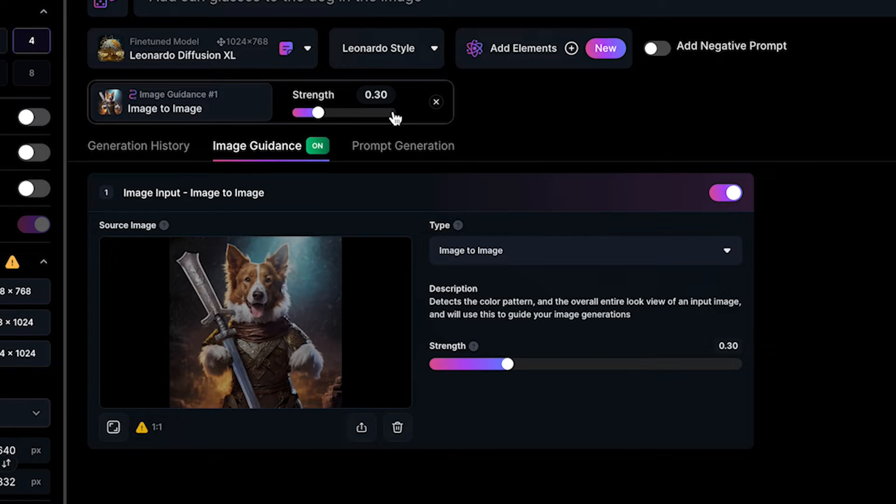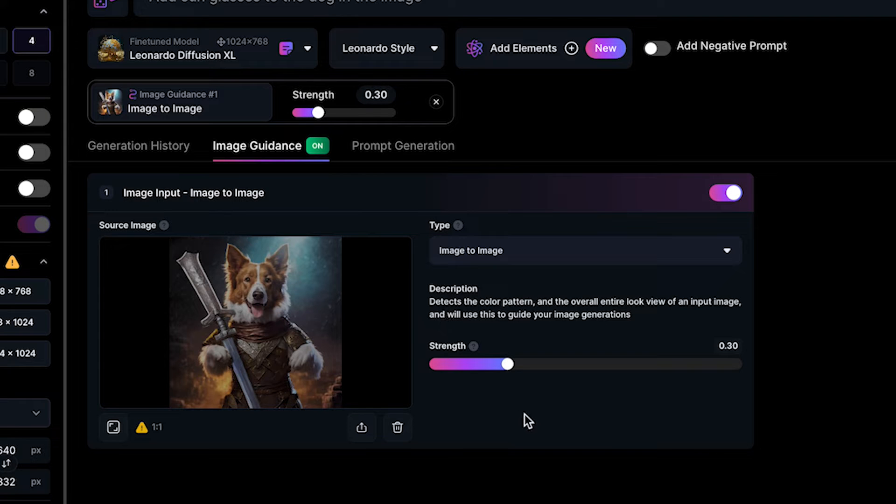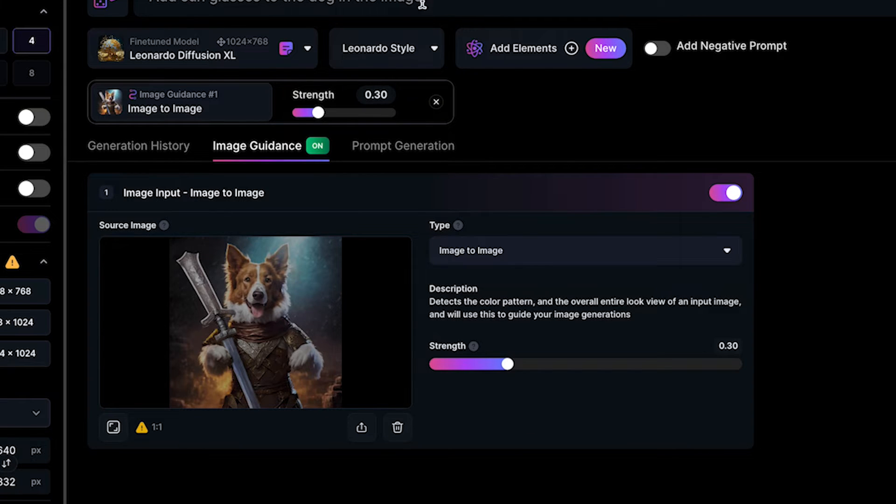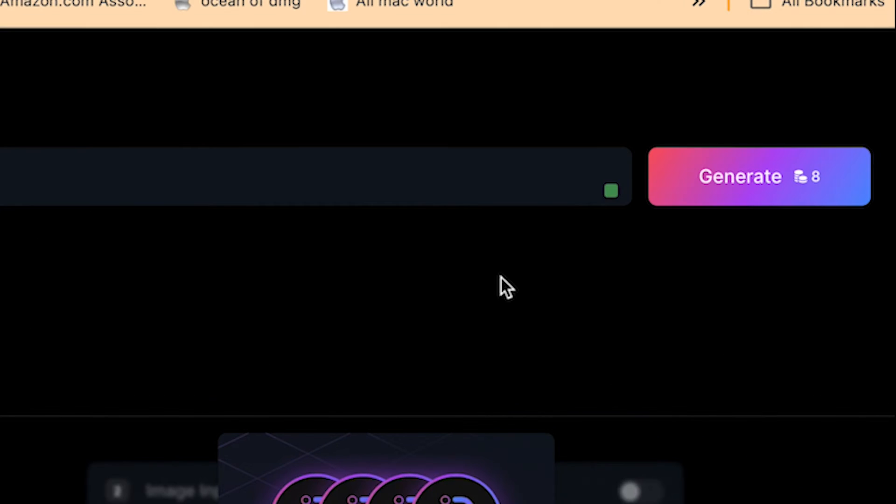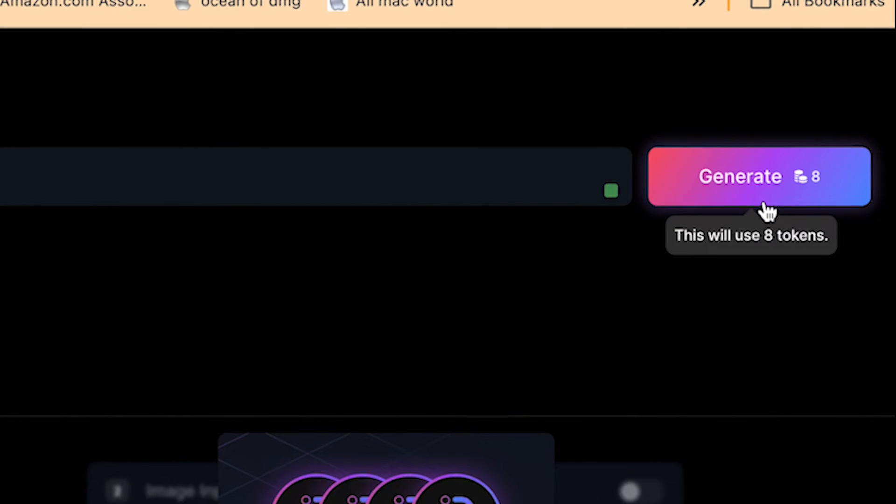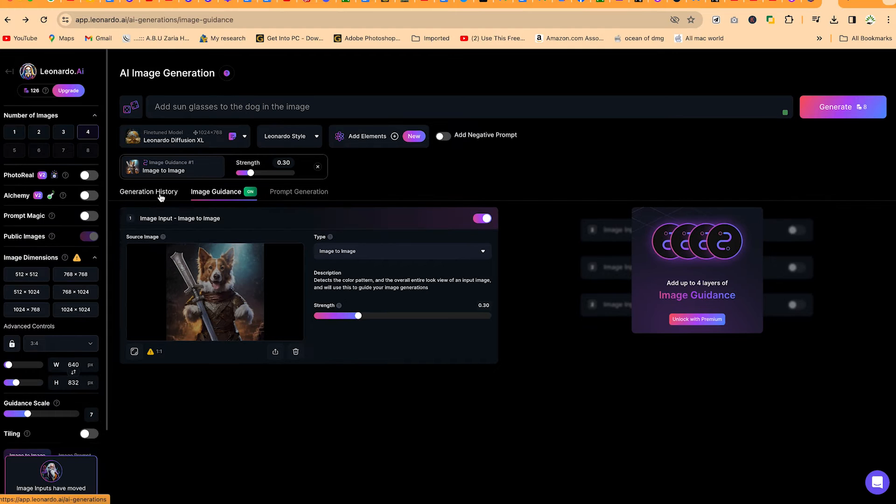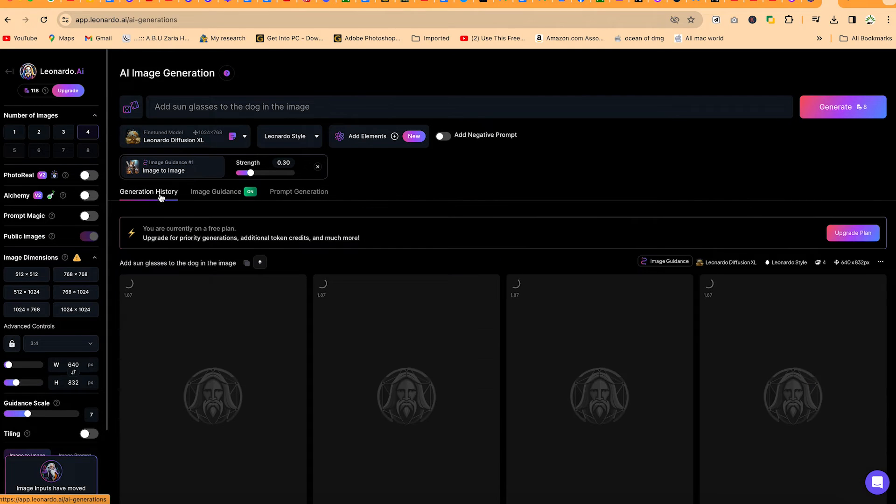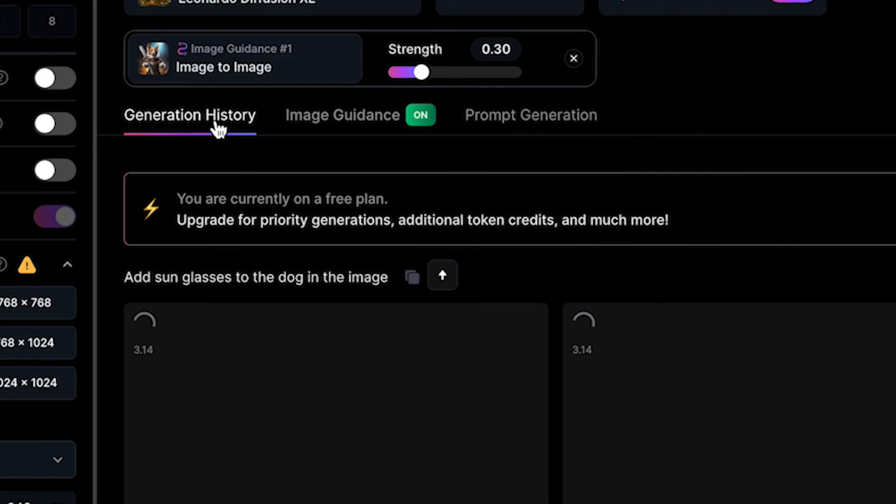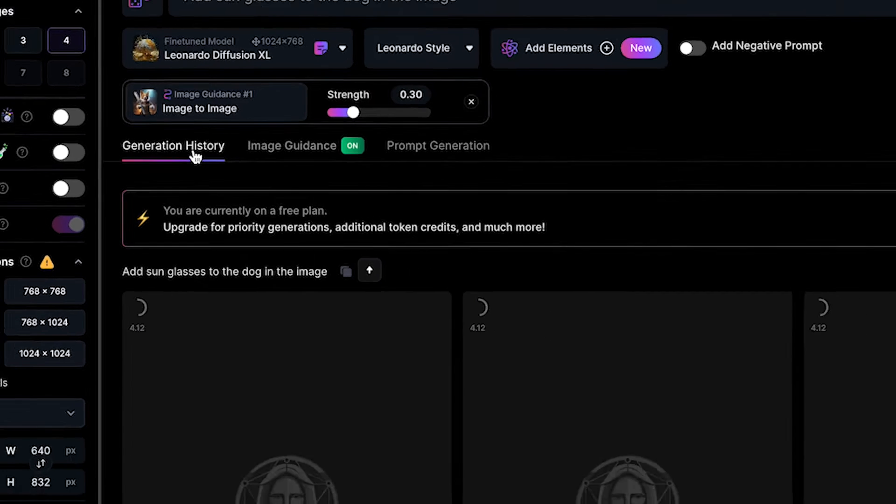If you want to vary the strength, you can vary the strength to see what happens. You could do that from here or from here. Once you are done with the kind of generation you want to create, you can come over here and click on generate and come to the generation history to have an idea of what you're going to generate.